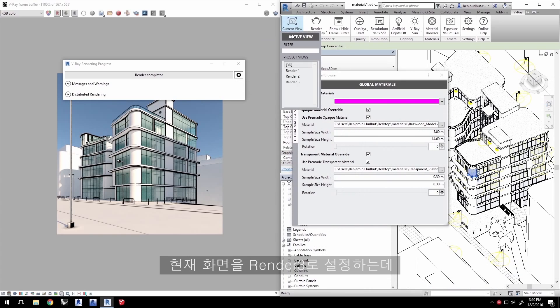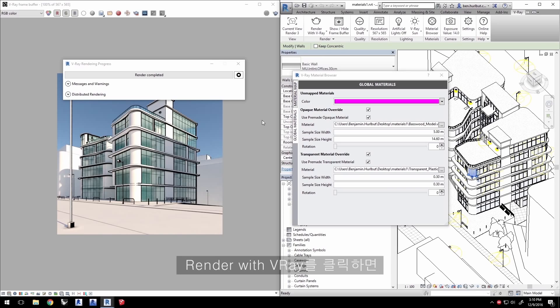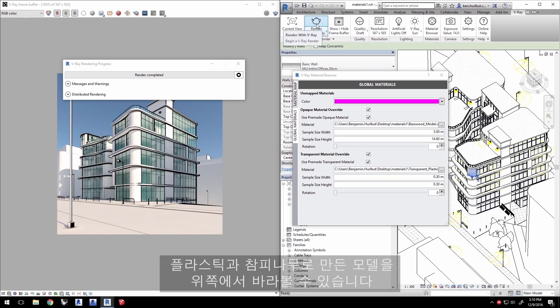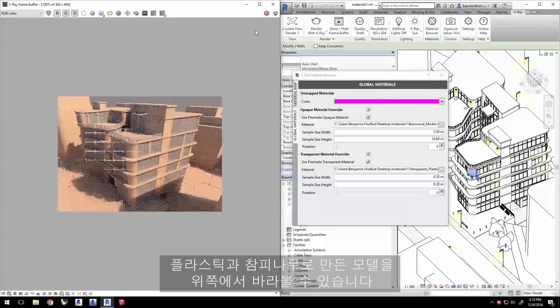Click the ellipses button and choose the Transparent Plastic.vrmat material file to give your glazing the look of scale model plastic. Set your current view to Render 3, which is more of an overhead view. Click Render with V-Ray and you'll get a view looking down at a scale model made of plastic and Basswood.